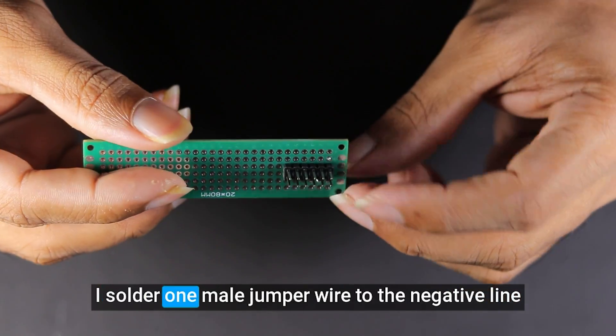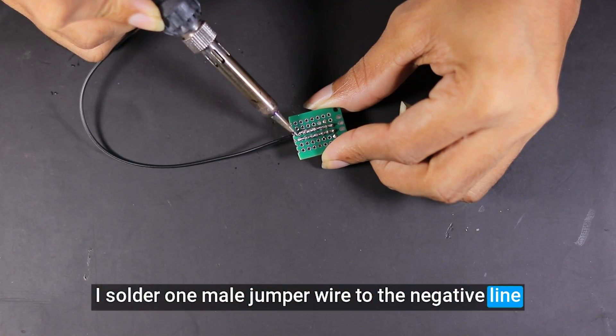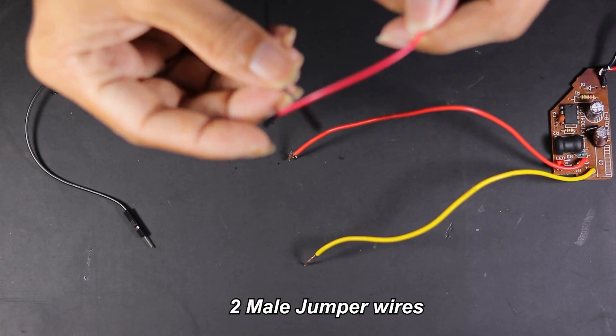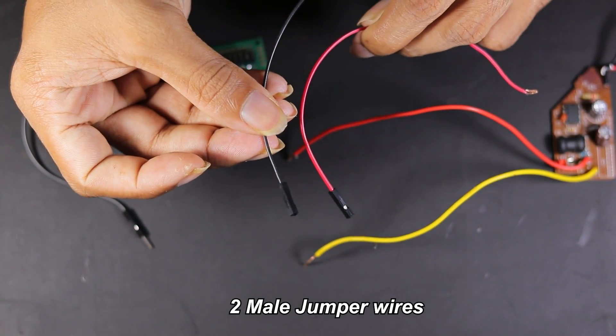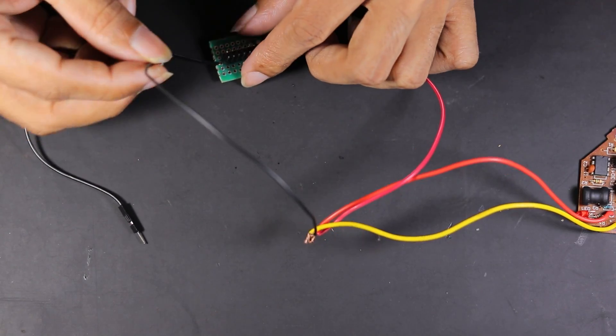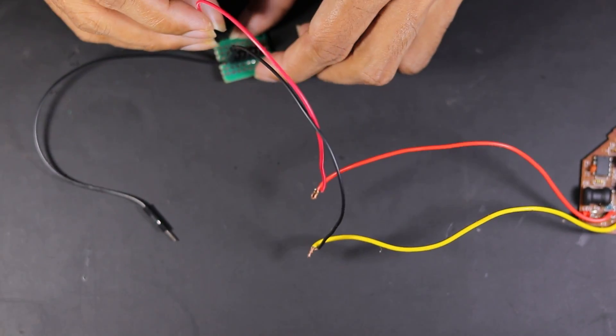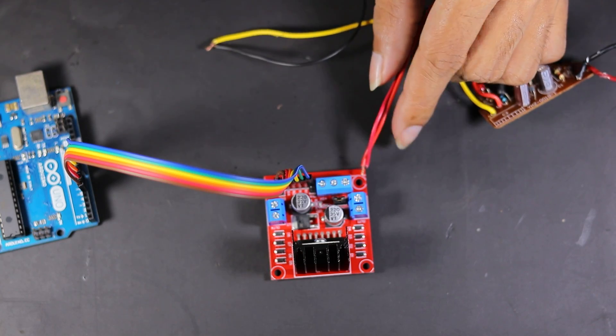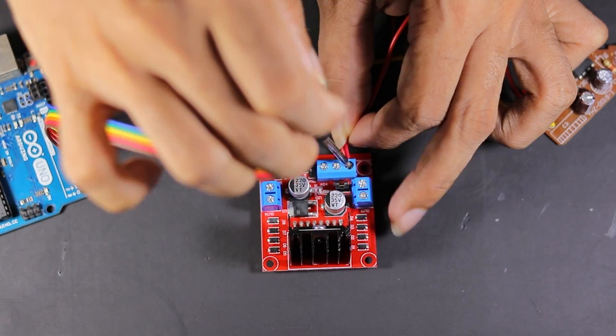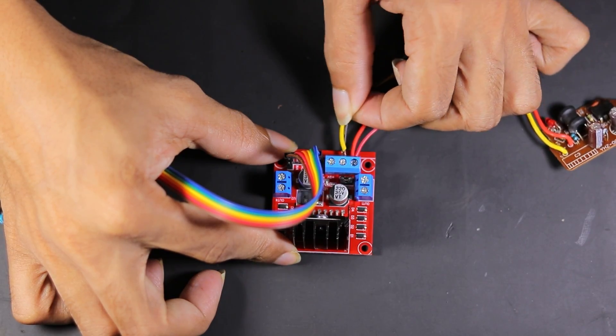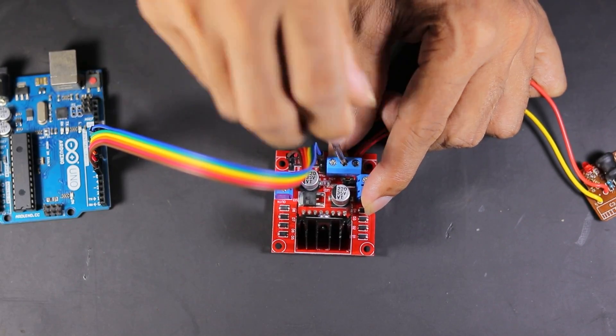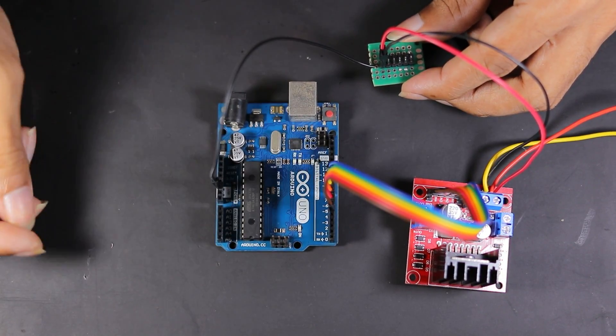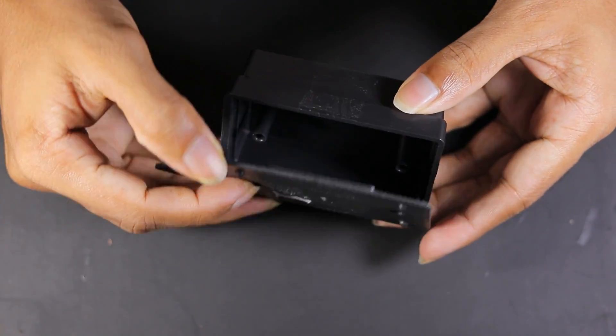I solder one male jumper wire to the negative line, and this wire connects to the Arduino. I use this box to install this all.